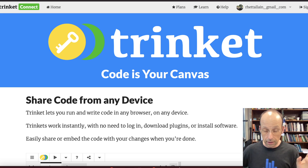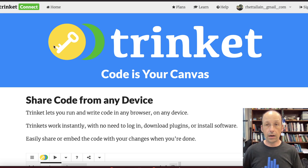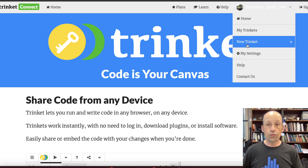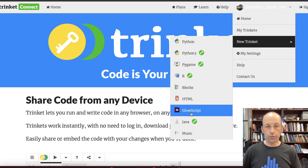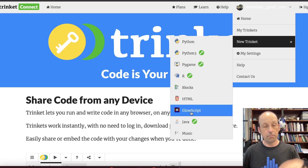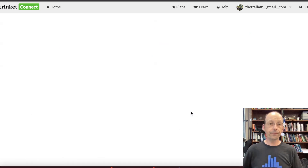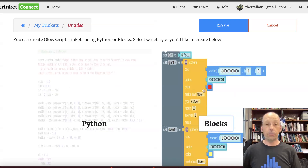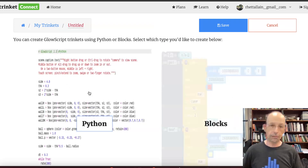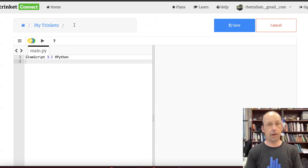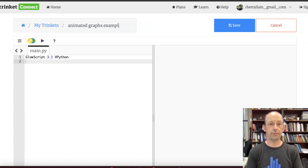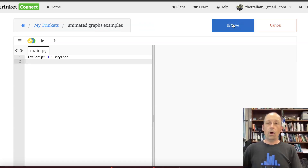You don't actually need an account, and I'm going to give you the code. But if you do have an account, go to New Trinket — and you don't want to do Python, you want to do GlowScript. GlowScript has the graphing stuff built in. Click Python, then go ahead and save this as 'Animated Graphs Examples'.